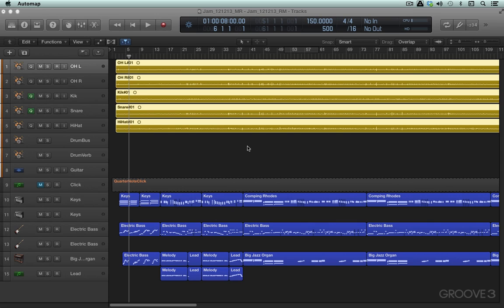Things tell AutoMap which parameters are available for control, and then AutoMap is used to assign them to the controls on the SL Mark II.